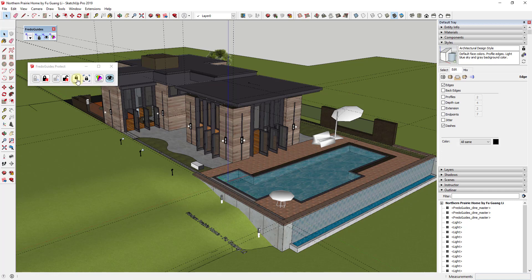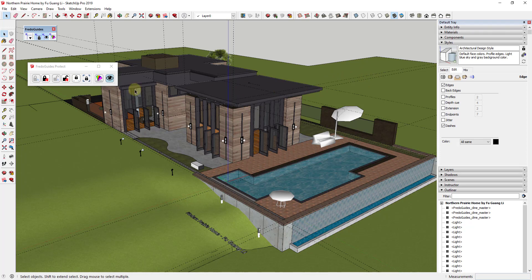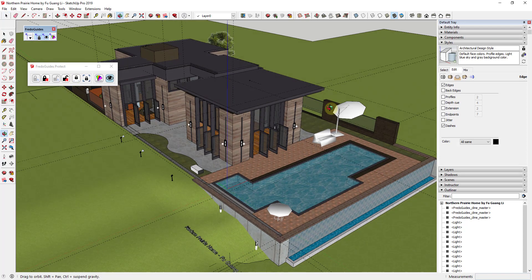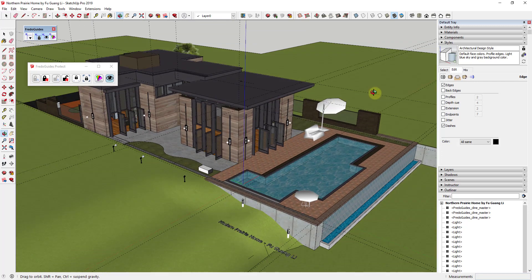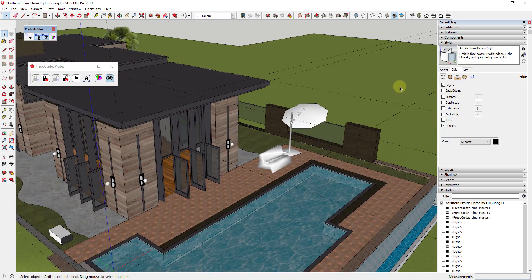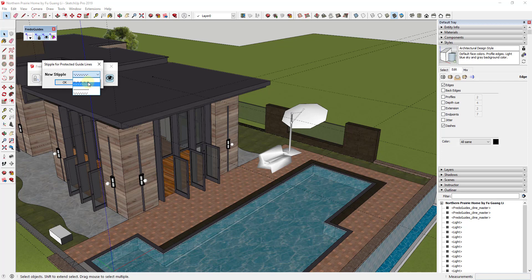In addition, I really like this feature. There's an option for changing the stipple of the line, meaning the dot pattern of the line, if it's protected. You can actually see which ones are protected and which ones aren't. The way that you can do that is by clicking on this button right here and you can see how there's a number of different stipple patterns in here that you can select.